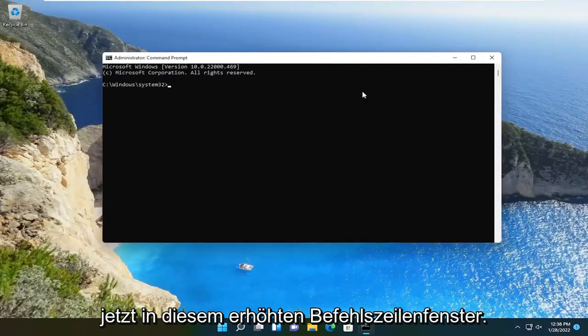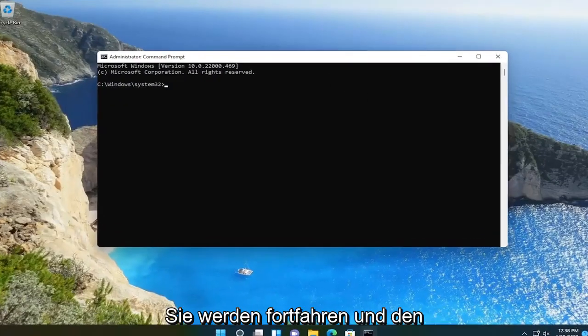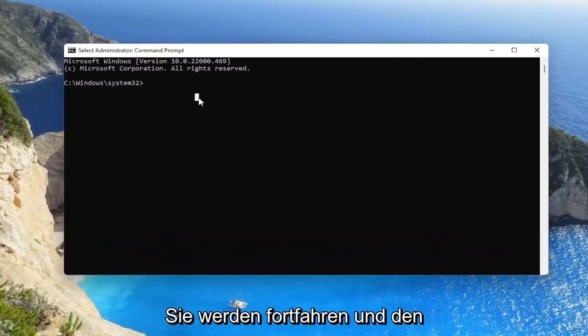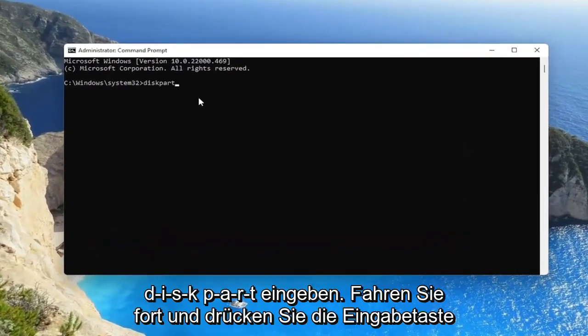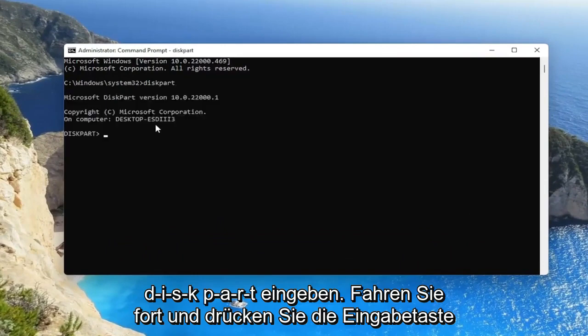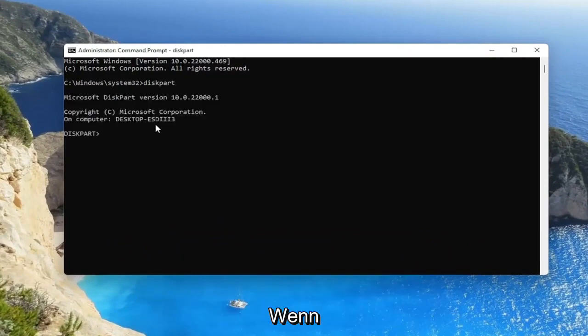Now into this elevated command line window, you're going to go ahead and type in diskpart, D-I-S-K, P-A-R-T, go ahead and hit enter on your keyboard.